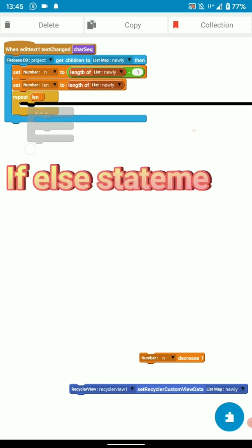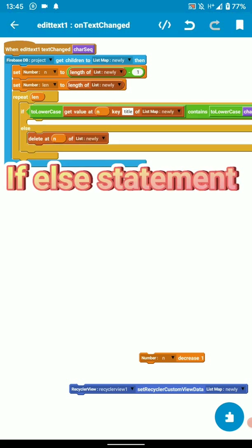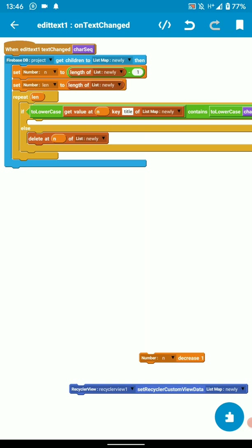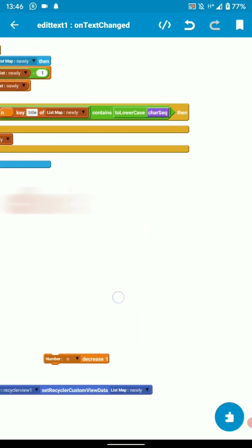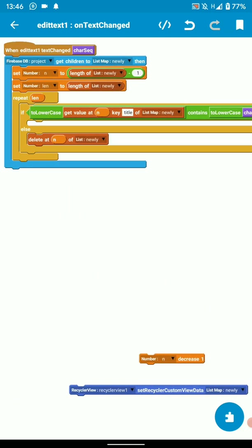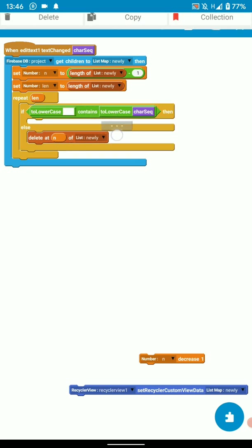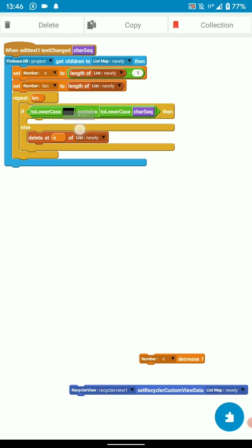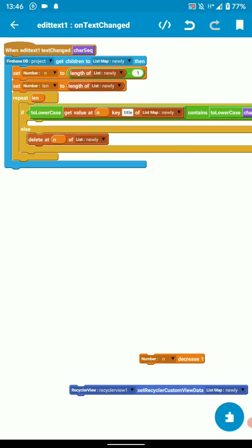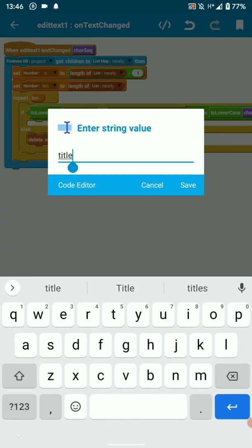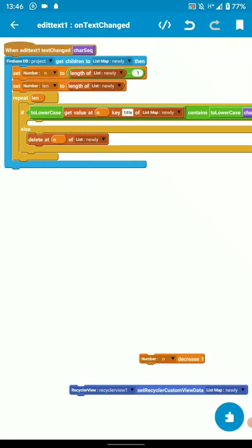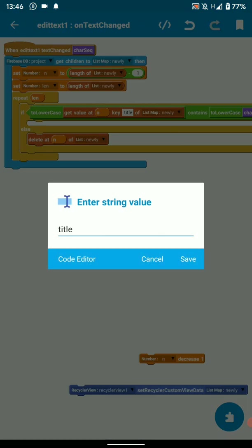Then you'll put an if else statement in there. And here what will happen is we're checking if our key. So the key there, my key is title. You can have any key as long as it does exist on your database. If it doesn't, you're going to get a null object reference error. And you don't want that. So just make sure the key you put there actually does exist on your database.